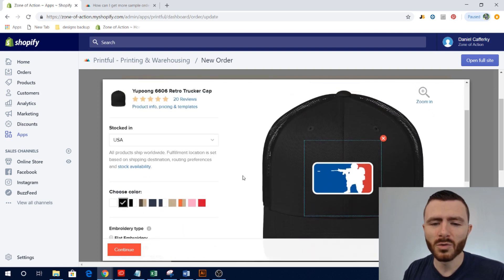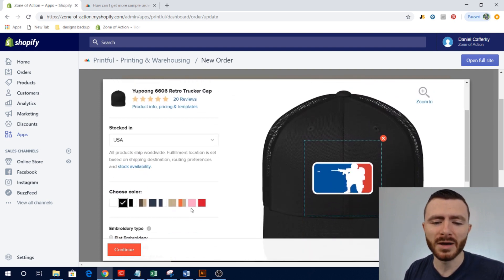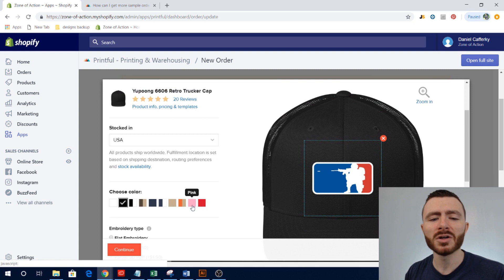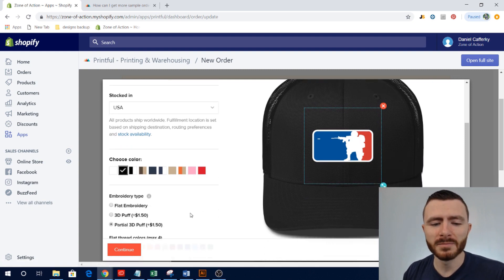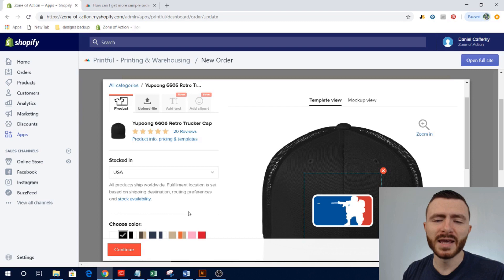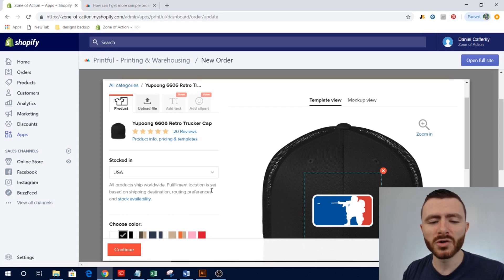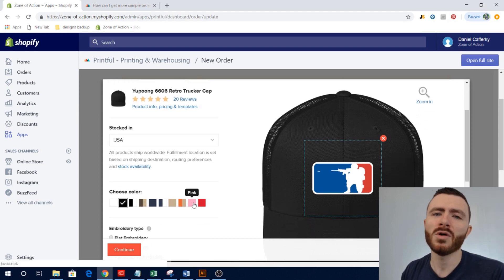So these are my products on the Zone of Action website. You can order one, you can click Choose. And then the cool thing is you can alter the design as you kind of check out and pick your product. So if you want to test something else out in a different color that you don't offer on your store, you can do that just to get an idea.